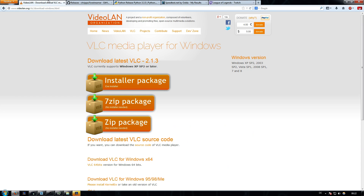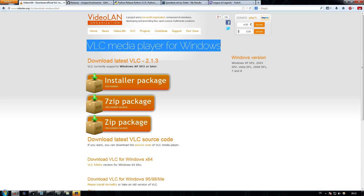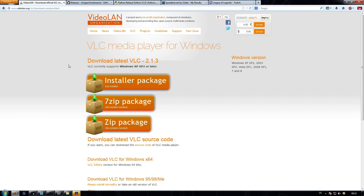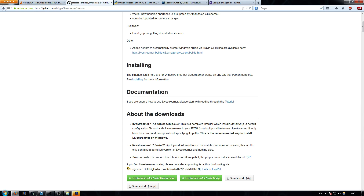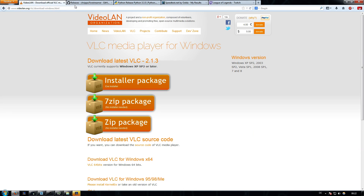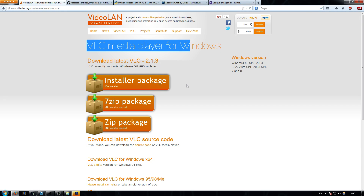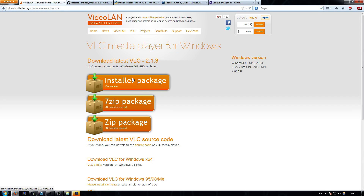The first thing you're going to need is the VLC media player for Windows or your operating system. I'm going to paste all the links in the description so you don't have to search them manually — just click it and download it. The first thing you want to download is the installer package. Simply click on it and it starts to download and install.